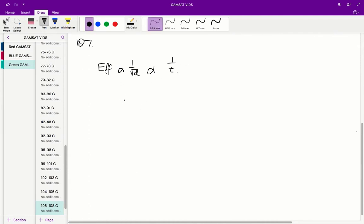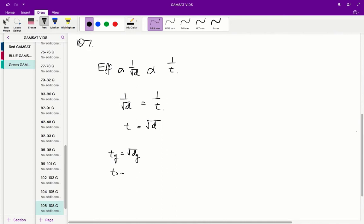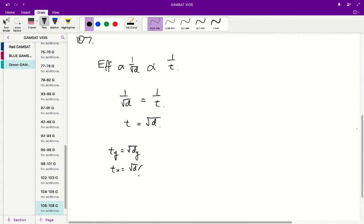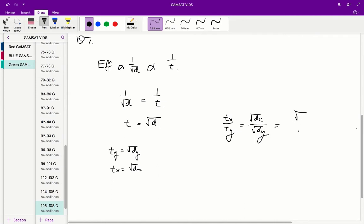So 1 over √d equals 1 over t, meaning t equals √d. Therefore Ty equals √dy and Tx equals √dx. So the ratio Tx over Ty equals the square root of dx over the square root of dy, which equals the square root of dx over dy.